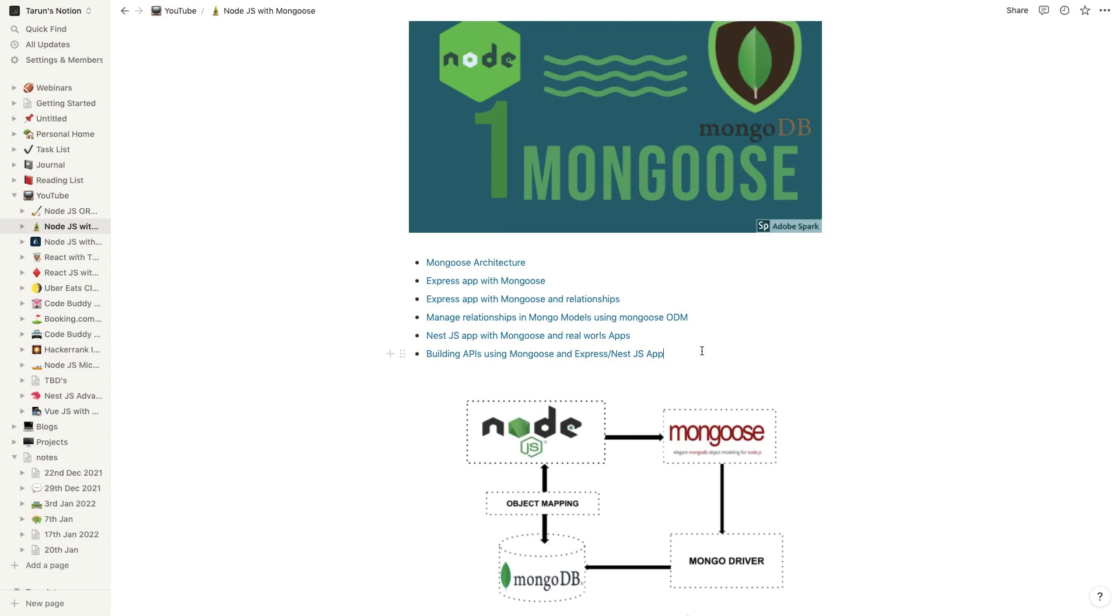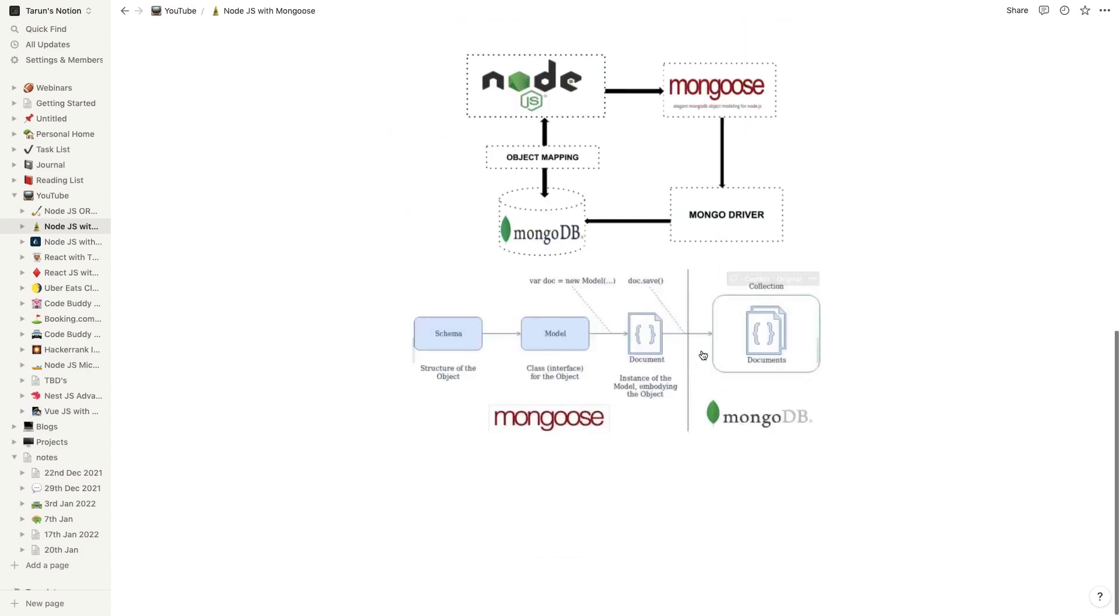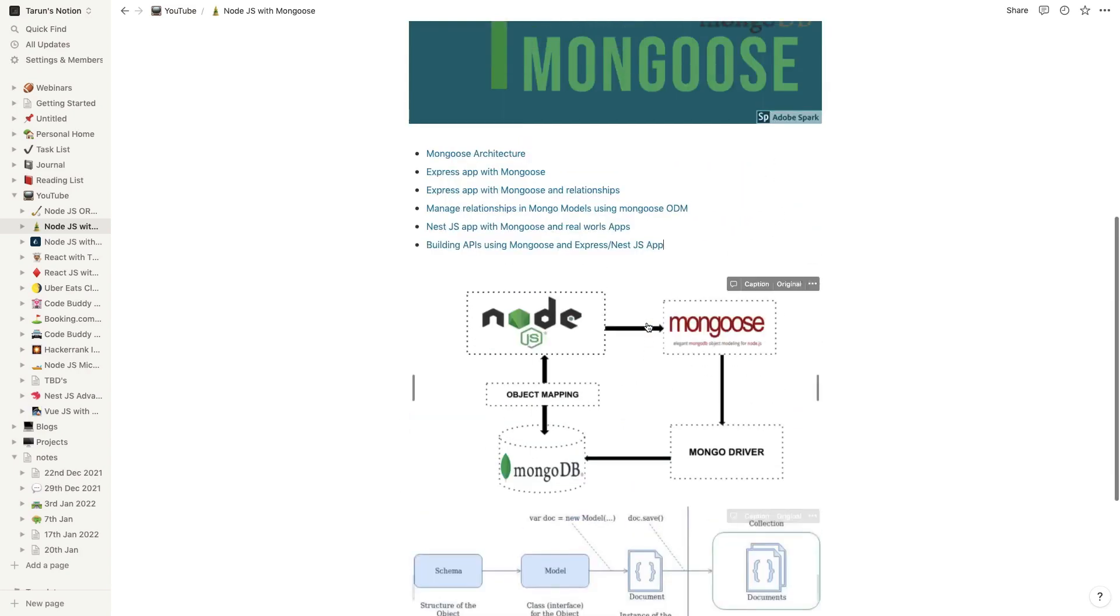How we can define associations, managing the relationships with Mongoose - one-to-one, one-to-many, many-to-many kind of relationships. Then we will write a real world app with Express. I'm covering all the Express and NestJS. Once we are done with that, we will use a simple NestJS app and do the same. NestJS is a framework built on top of Express.